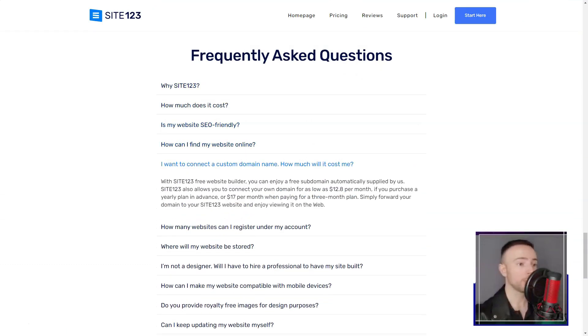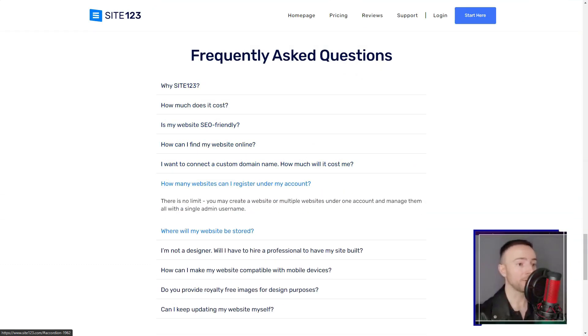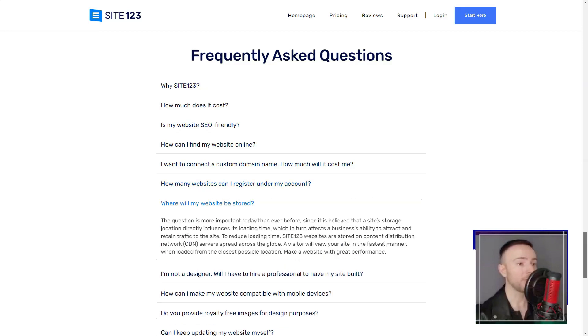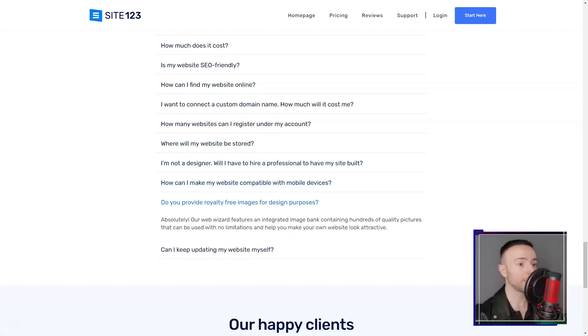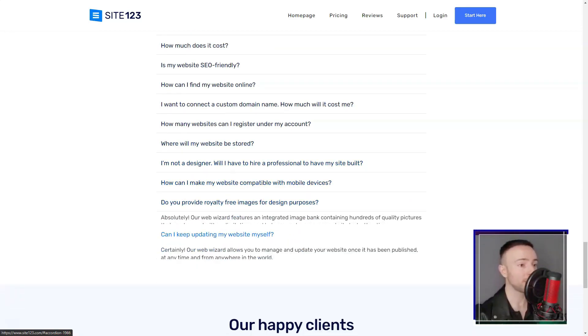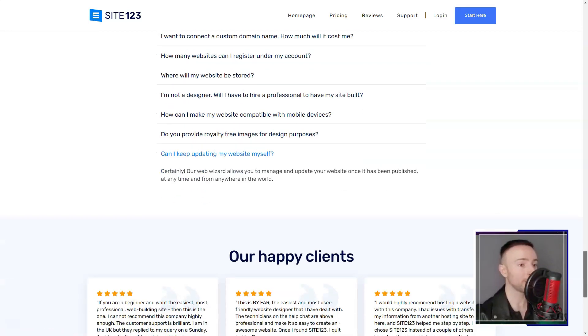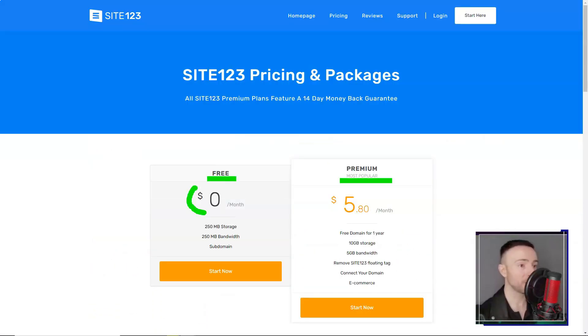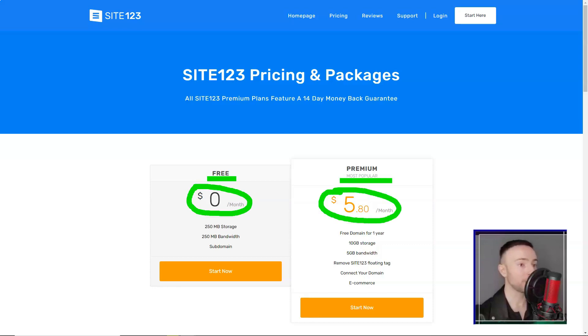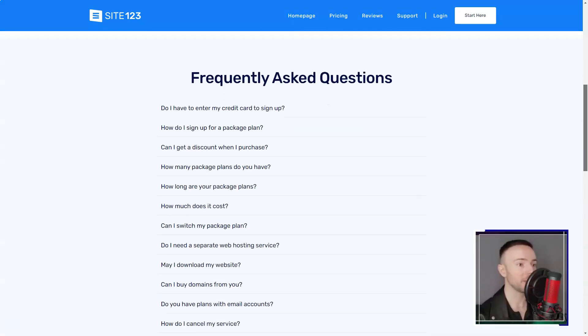Site-123's promise was clear: to simplify the web-building process. And boy, did they deliver. From the get-go, I was presented with popular page types, letting me decide between a single-page layout or the classic multi-page format.